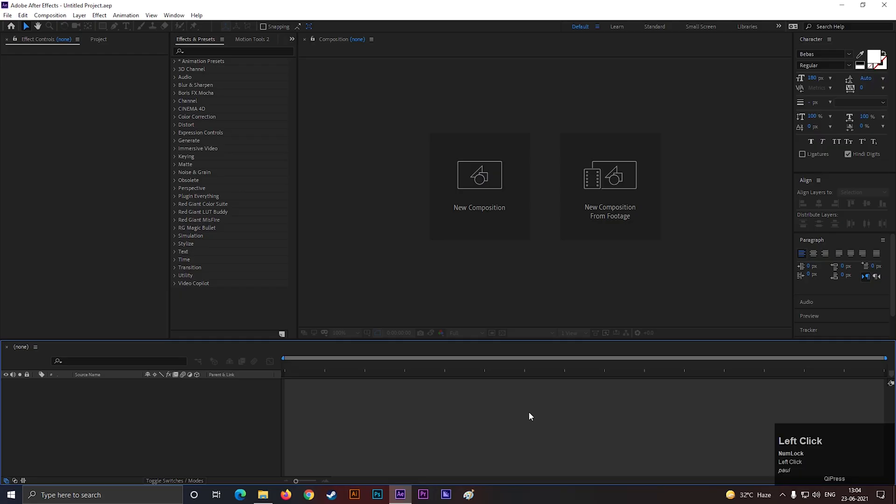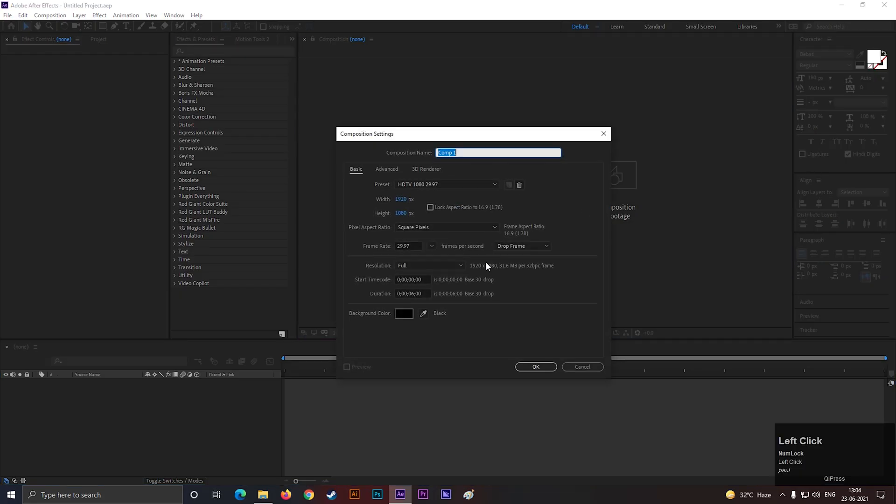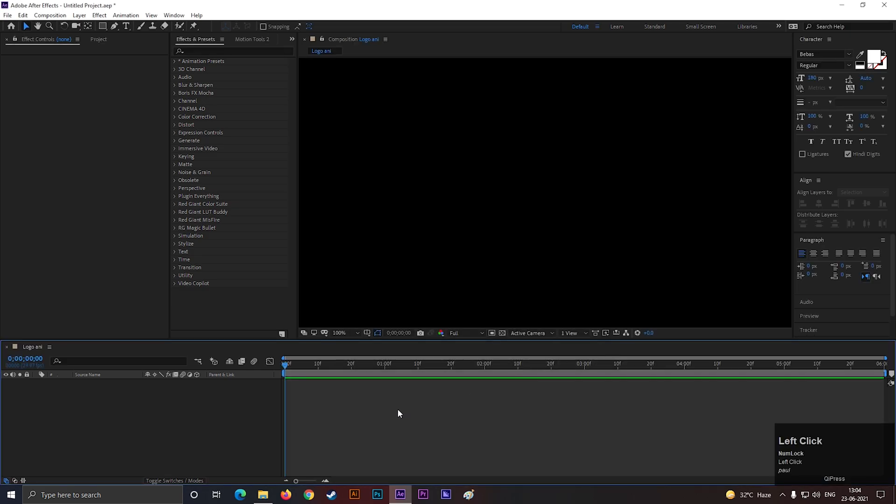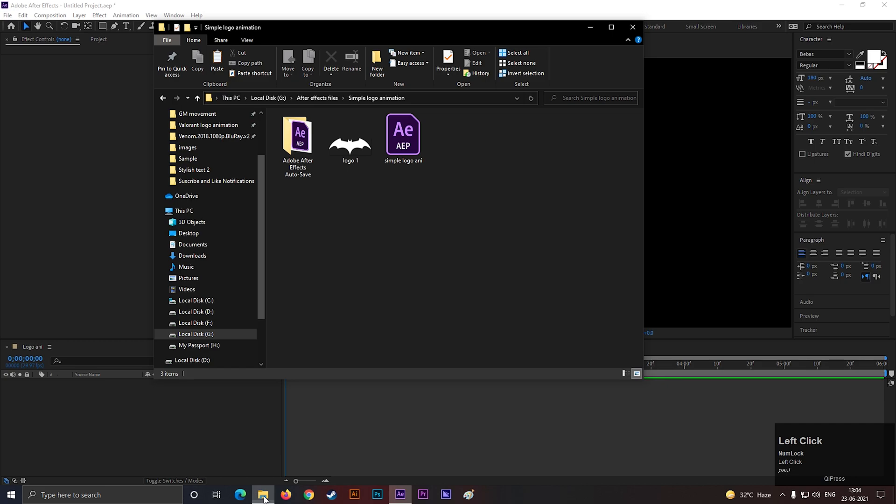Alright, let's create a composition with Full HD settings as usual. Give it a name you like. Let's bring our logo.